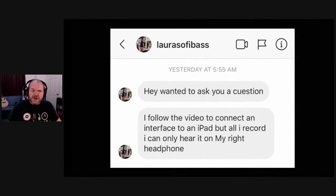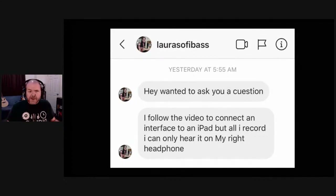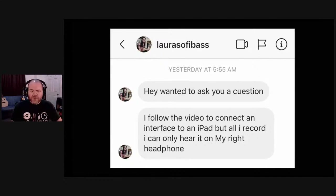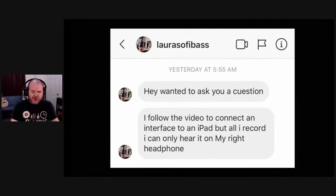Here's a question that came through Instagram from Laura Sophie Bass. She says: 'I follow the video to connect an interface to an iPad, but all I record, I can only hear it from my right headphone.' I wanted to throw this one up here because this is something I get often. If you are using a two-channel audio interface to record your gear, here's the deal.